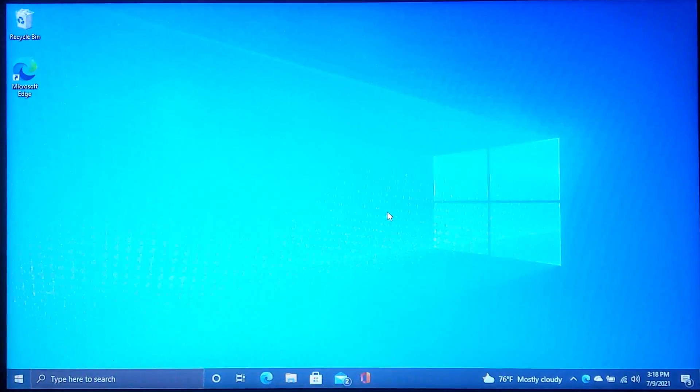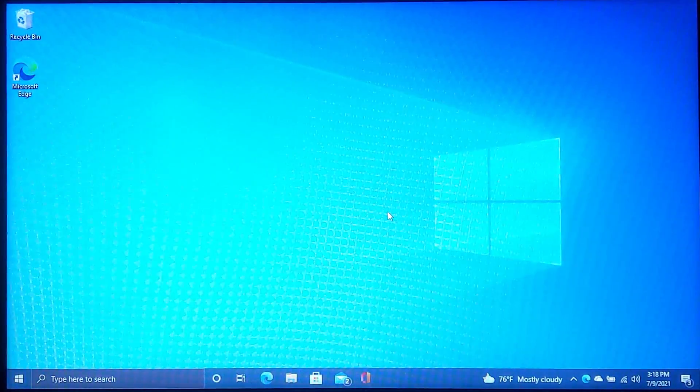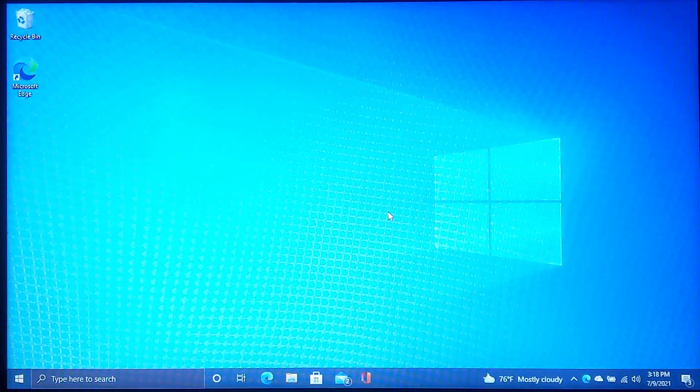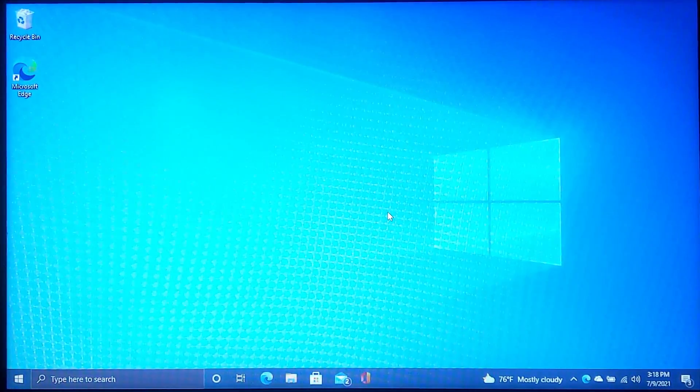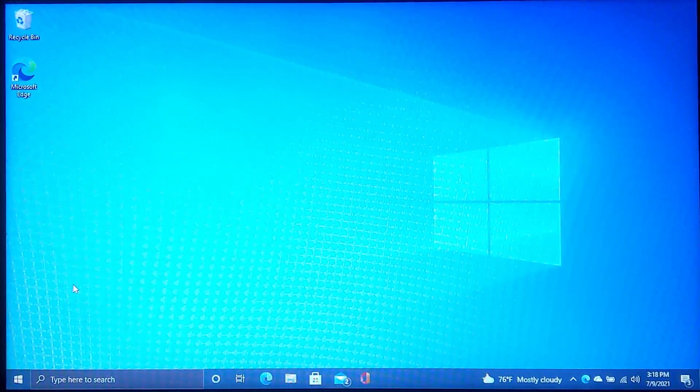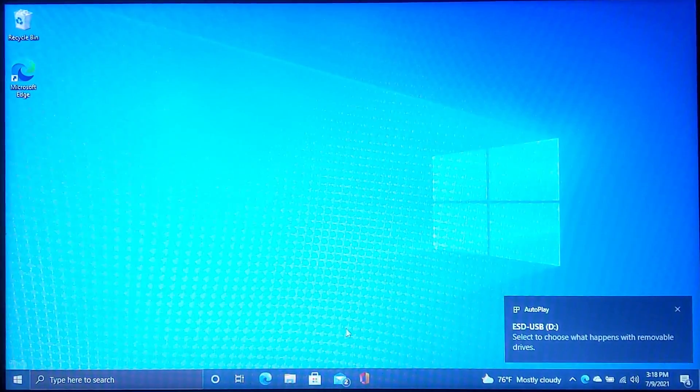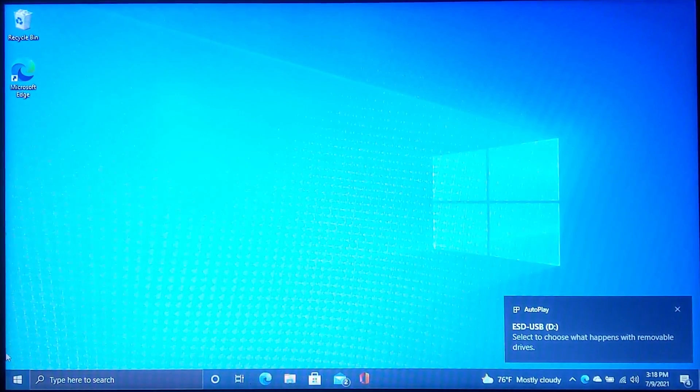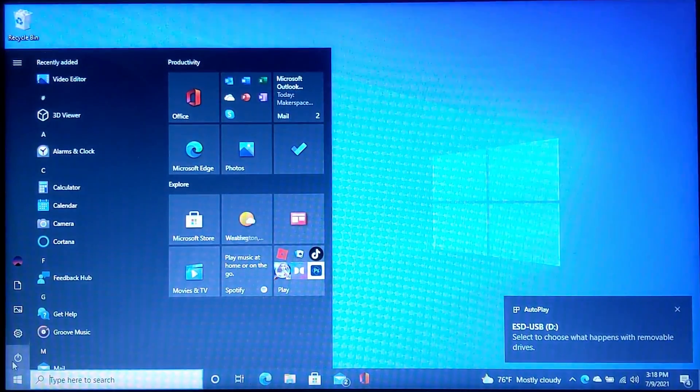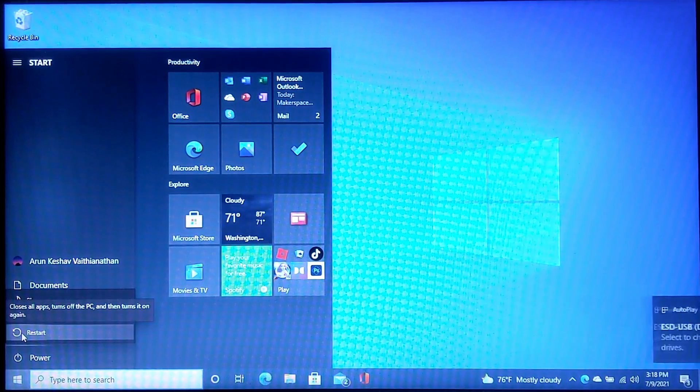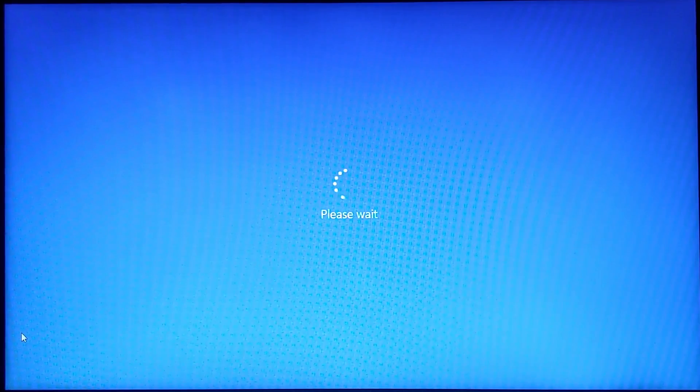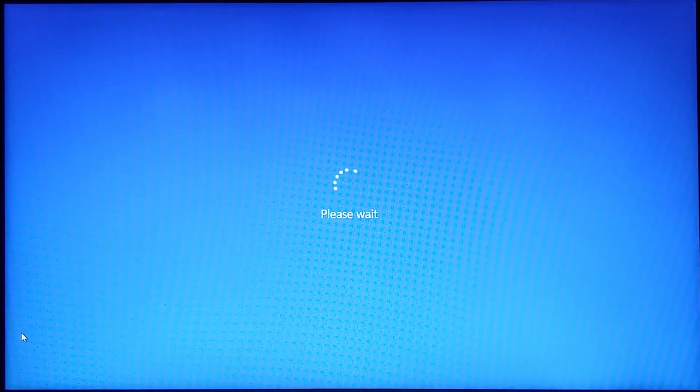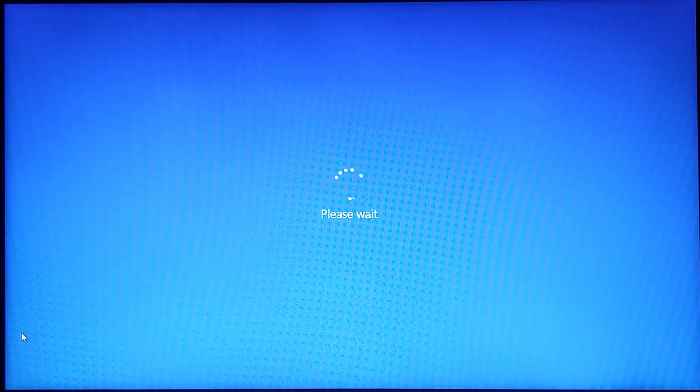Once we are here at our target computer, or the computer where we want to clean install Windows 10, go ahead and plug the USB drive in. Once you get confirmation that the USB drive is plugged in, click the start menu and then press the power button. After you press the power button, press and hold the shift key on your keyboard and click restart. If you have done that correctly, you should come up with a screen that says please wait with some loading dots above it.